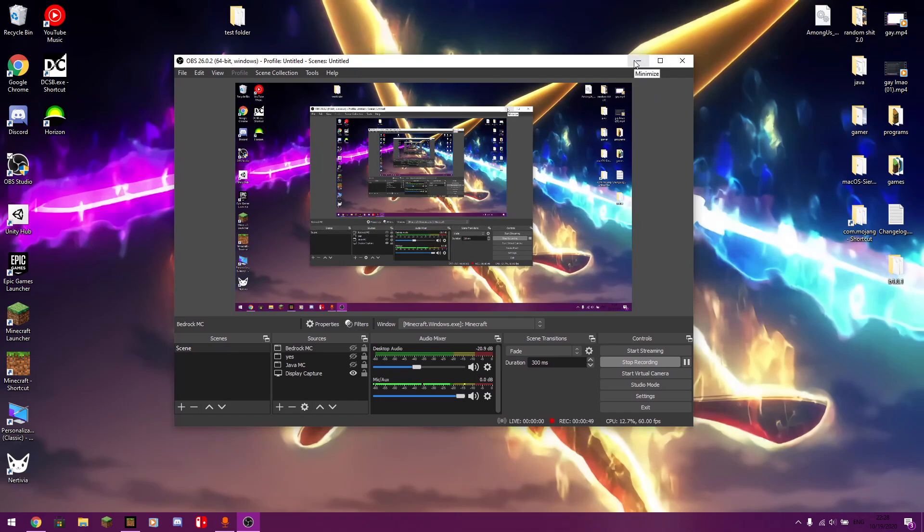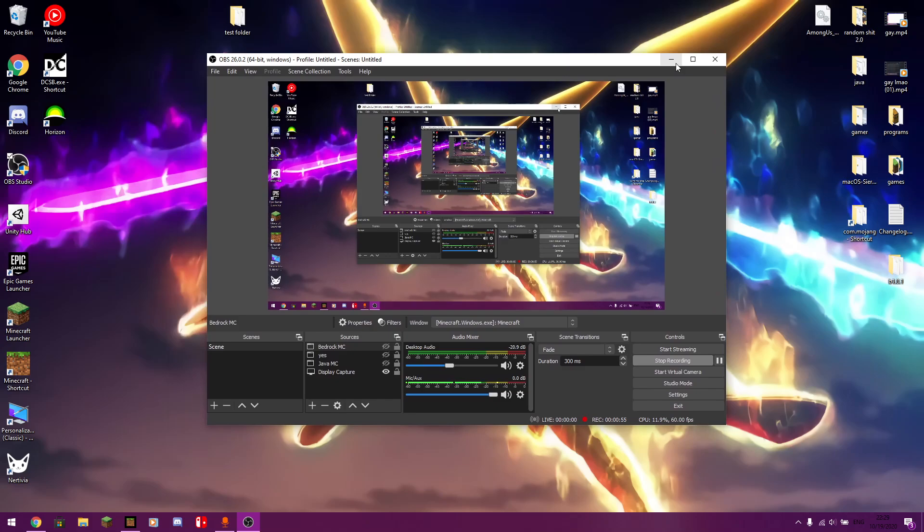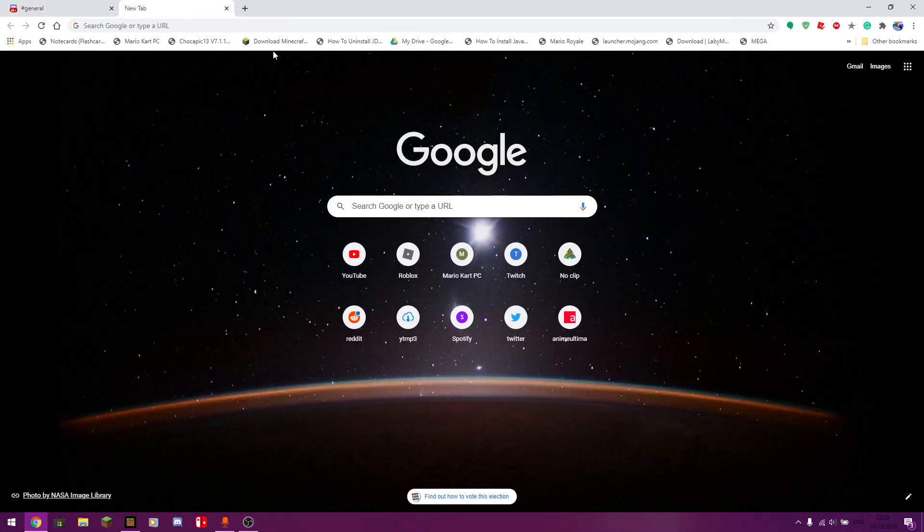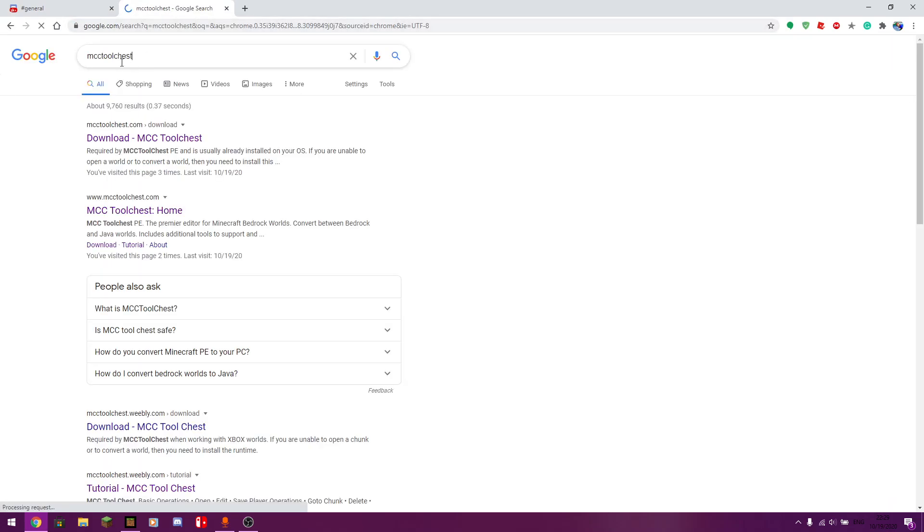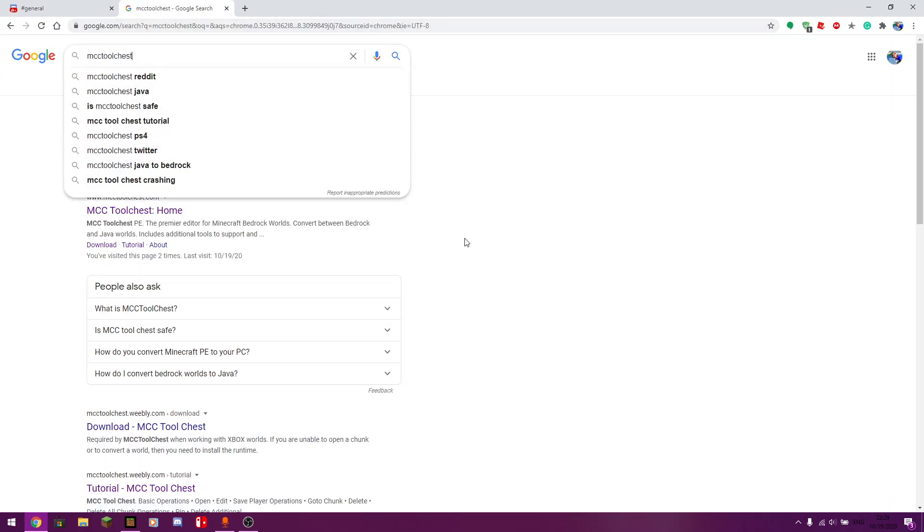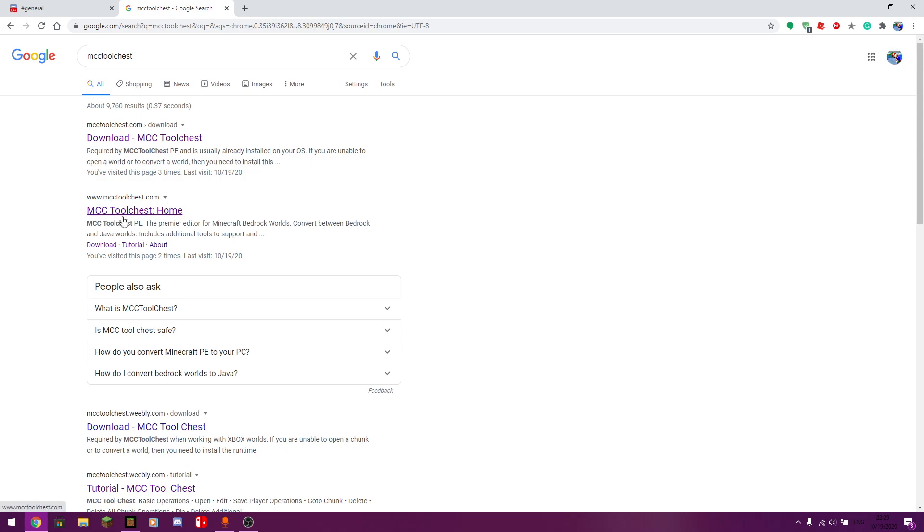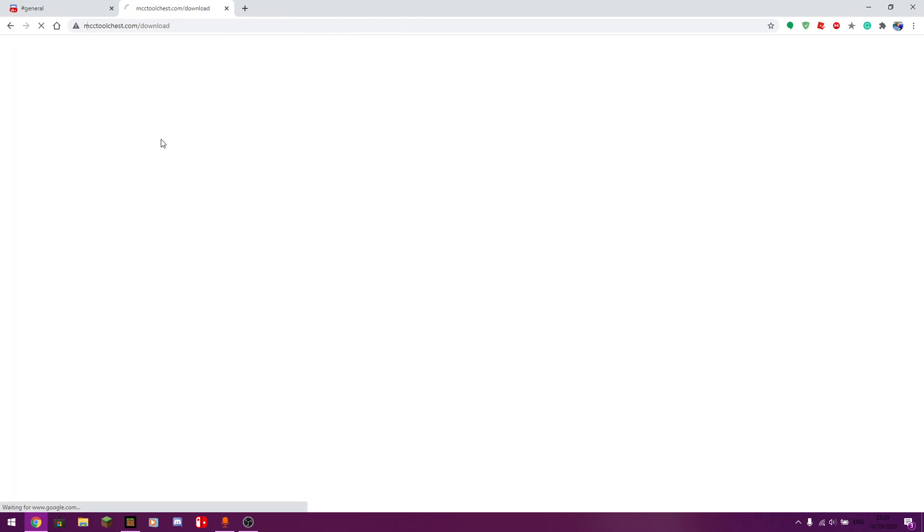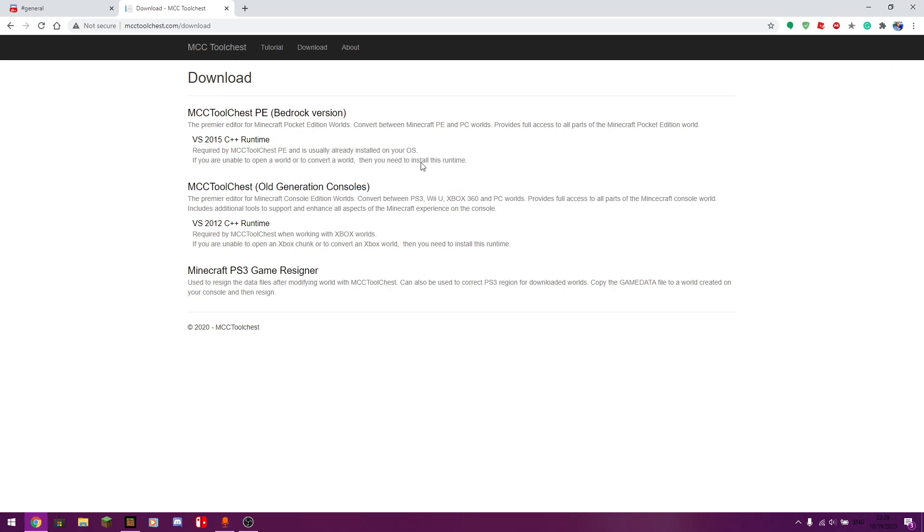And then you're going to need another application called MCC Tool Chest PE. I will leave the link in the description, but it's a pretty simple application to get. You just want to search it up on Google, MCC Tool Chest. And you'll find either when you search up MCC Tool Chest, it will either pop up the download links or the actual website. You can click on either one, it doesn't matter. If you do click on the actual website, you just want to click on Beard and the Downloads.